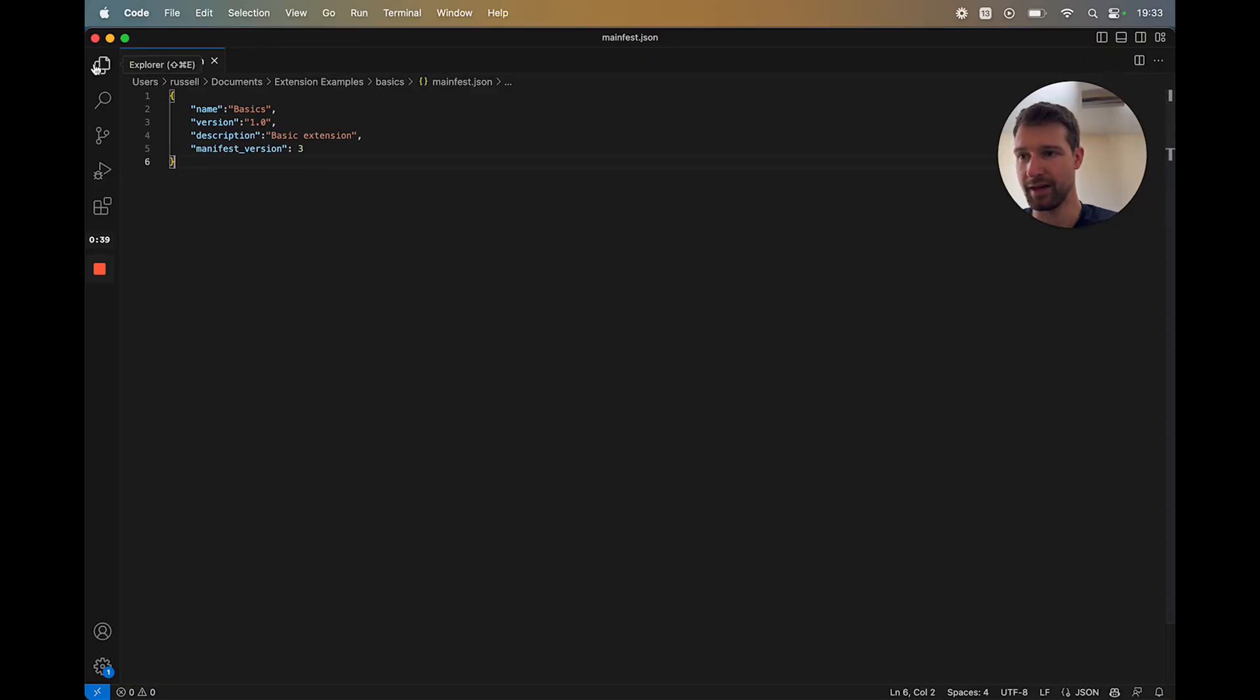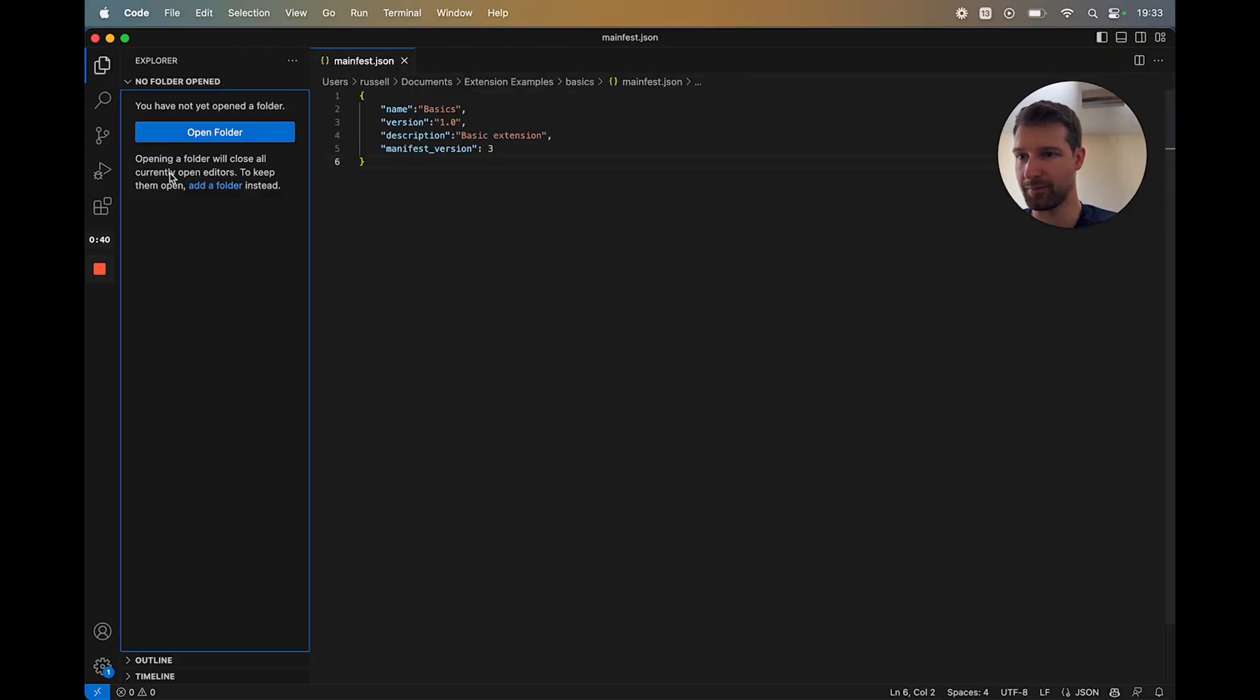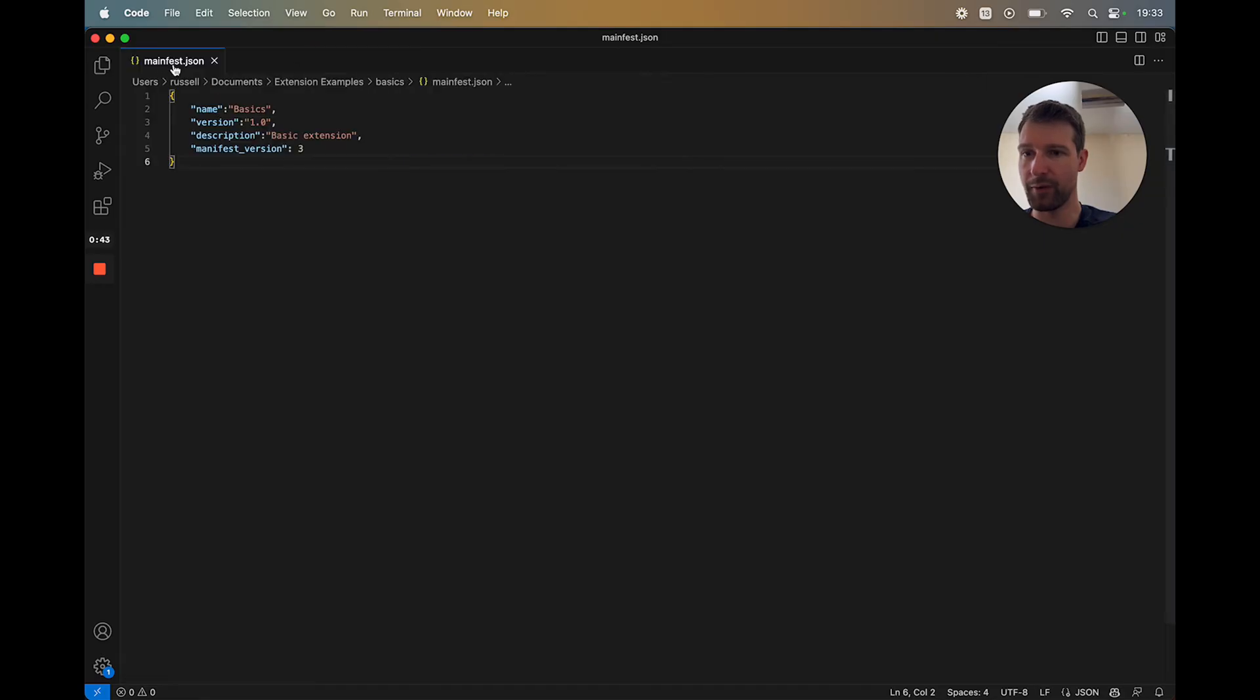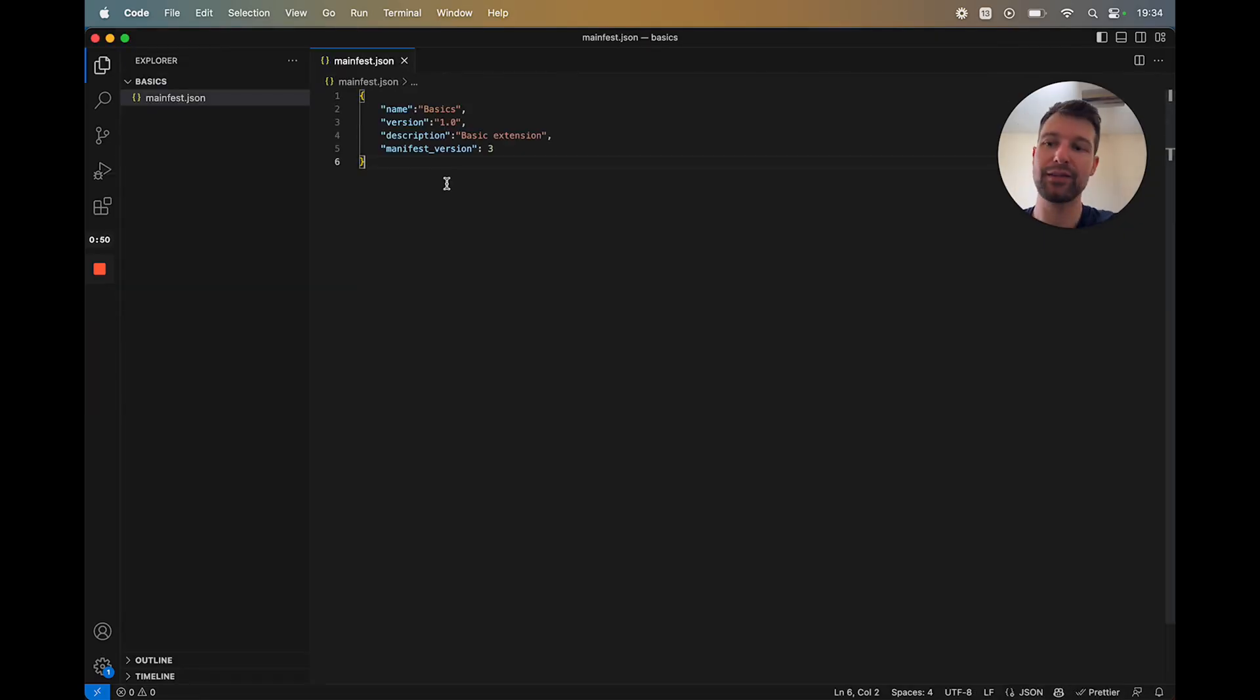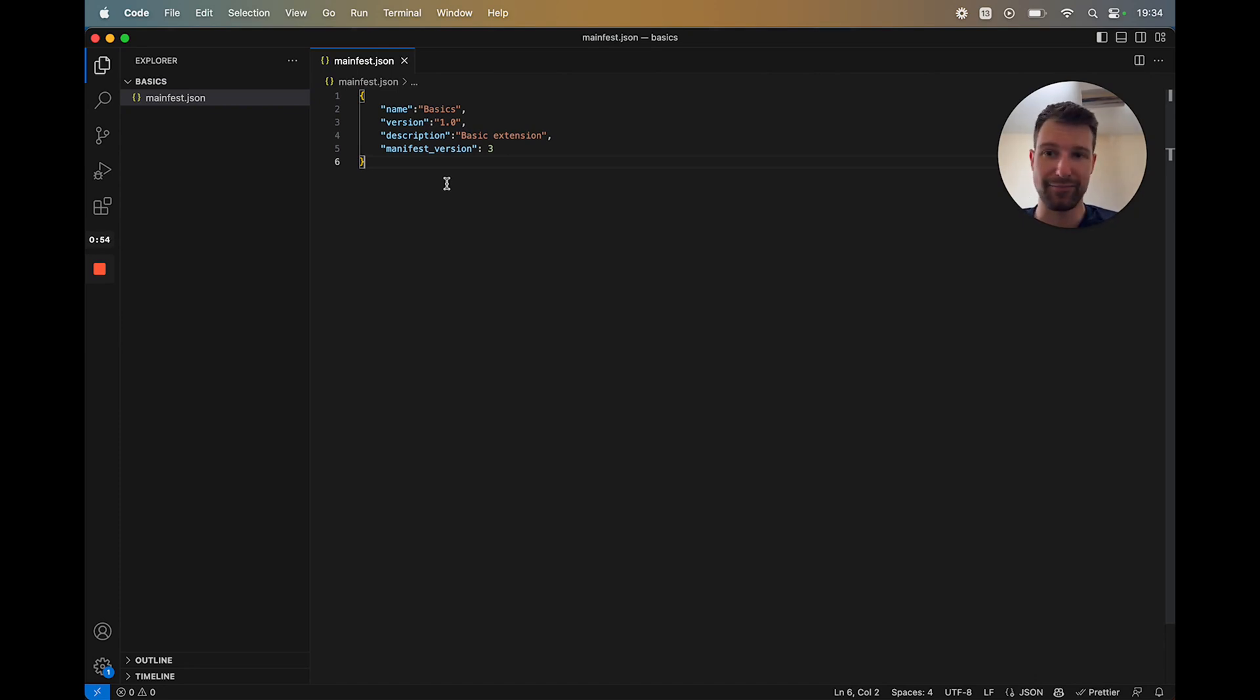So what we have is I've just got a folder here with one file in it, this manifest.json file. Now this, in a sense, is the starting point of an extension. So if we save this and were to open this in Chrome...